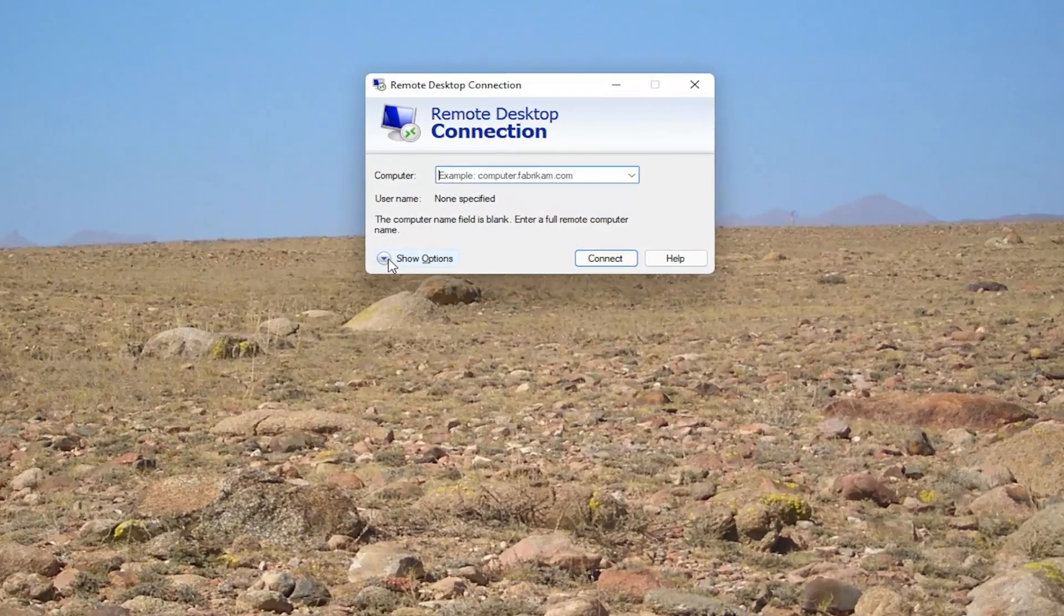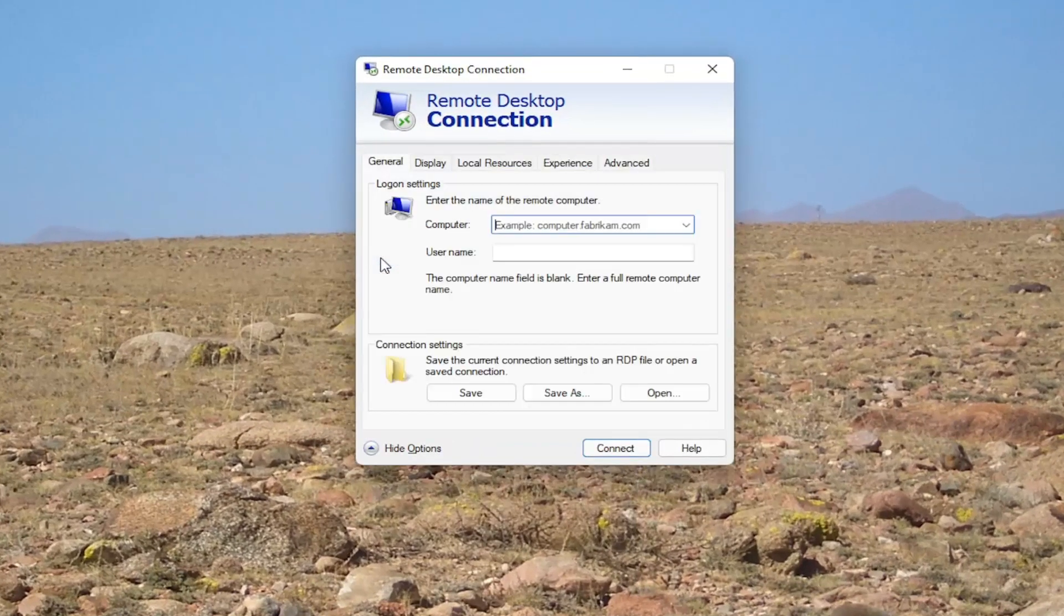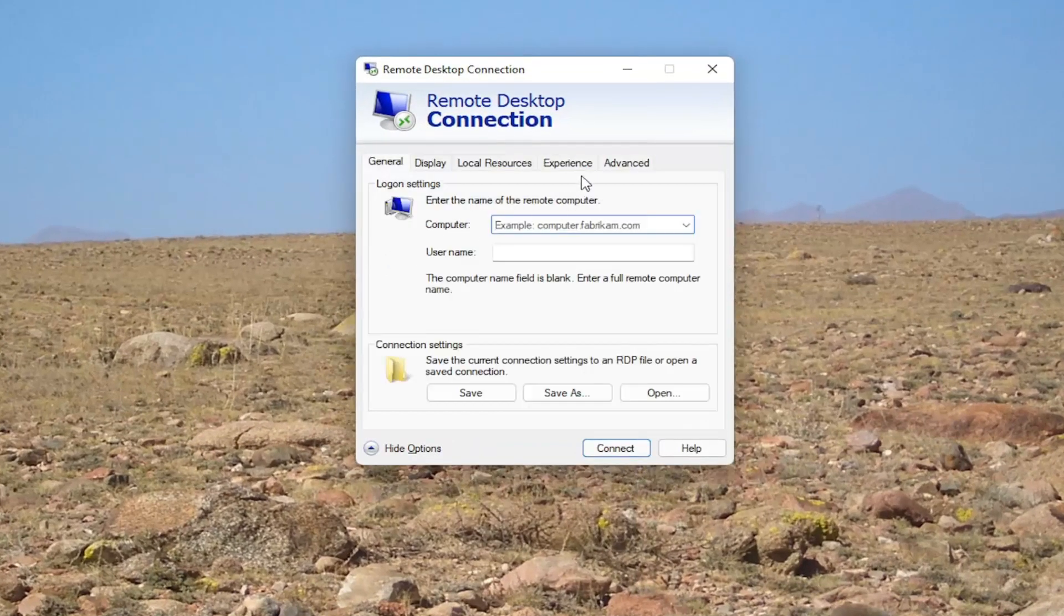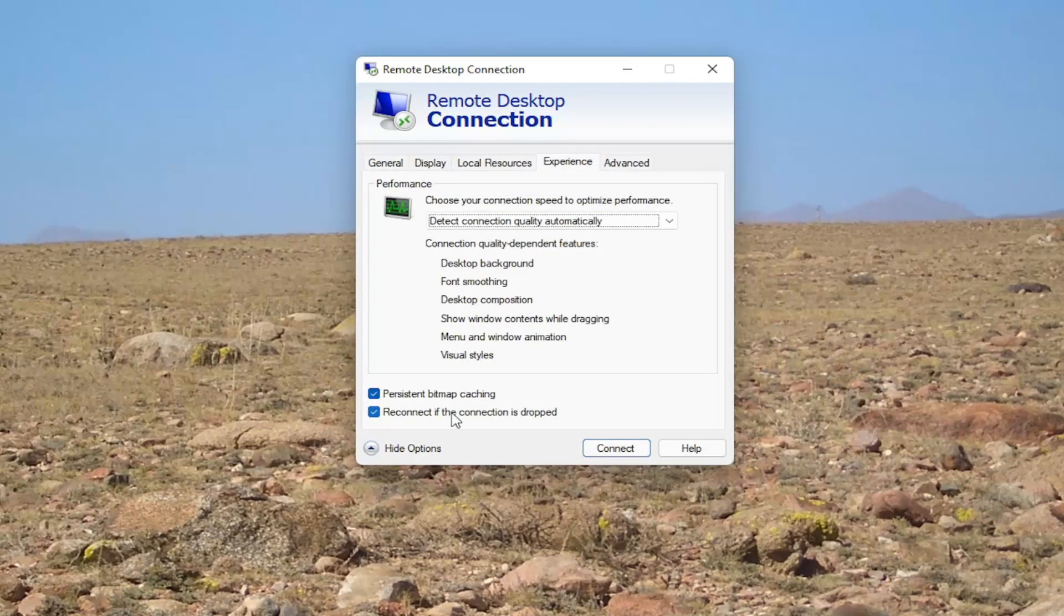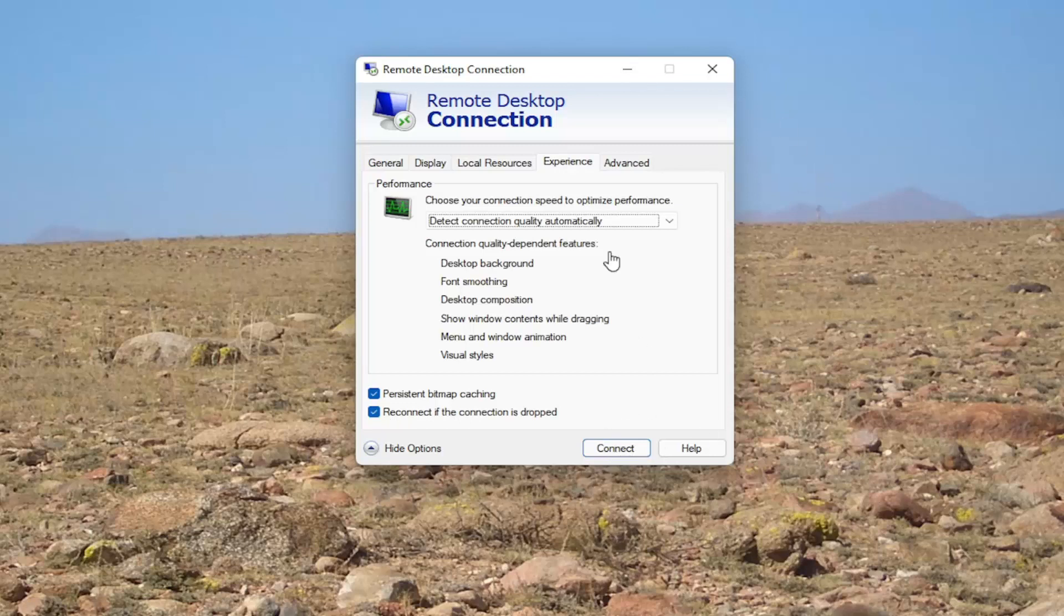And you want to select the show options button and then select the experience tab where it says reconnect if the connection is dropped, make sure that is checkmarked in there. So that's very important. And then once you've done that, you can just select connect and then hopefully you should be able to connect without issue.